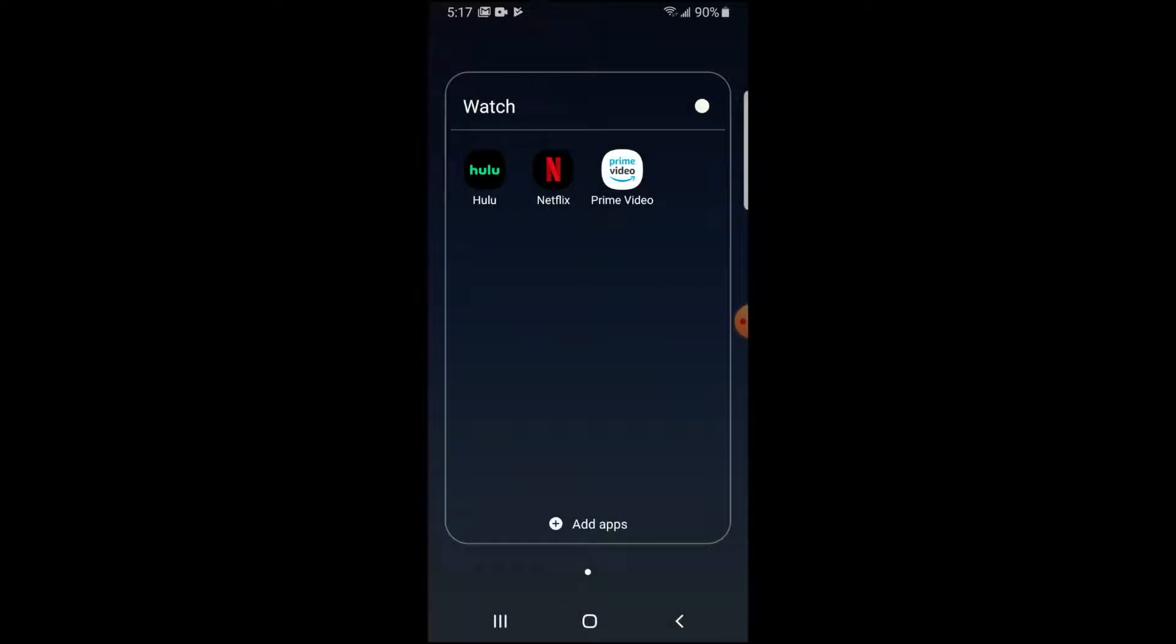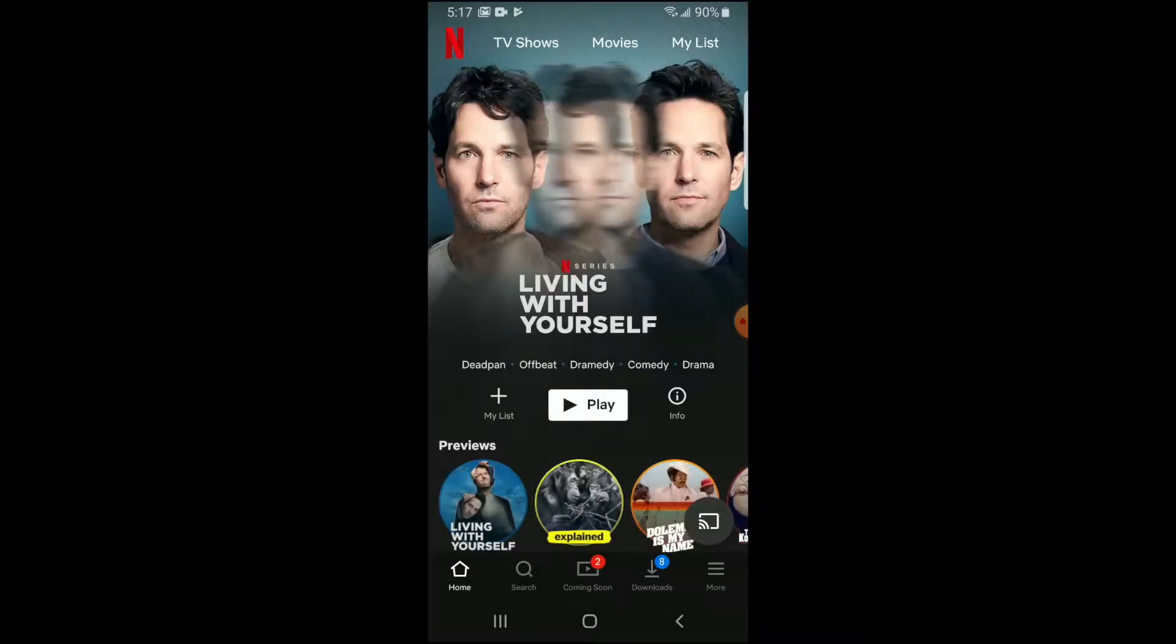Okay, so we're on my Android device and I'm going to go ahead and just click right in on the Netflix app so we can open that up.